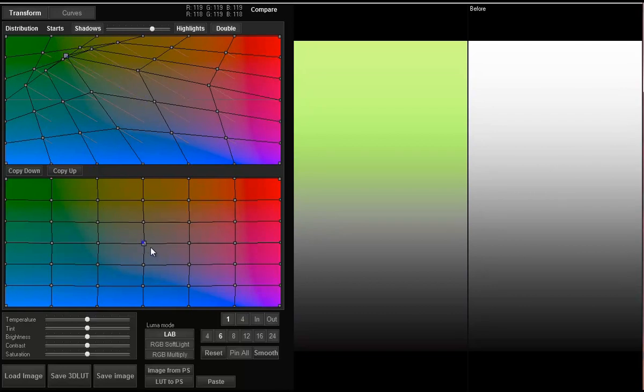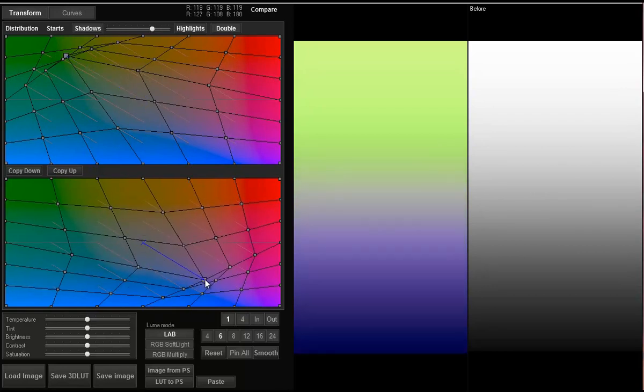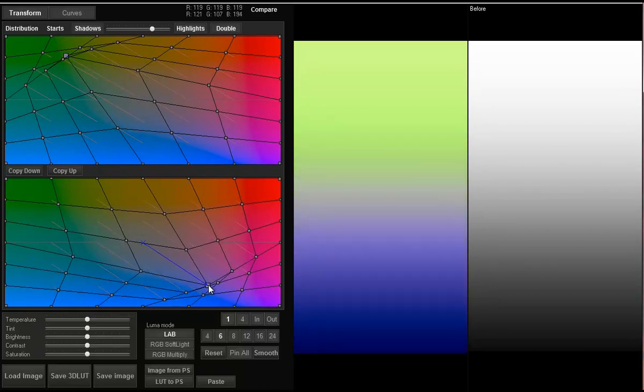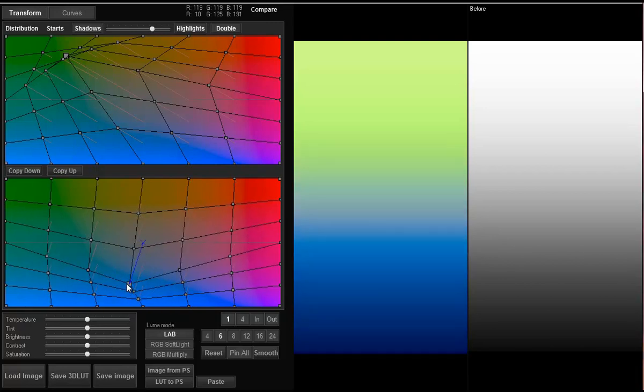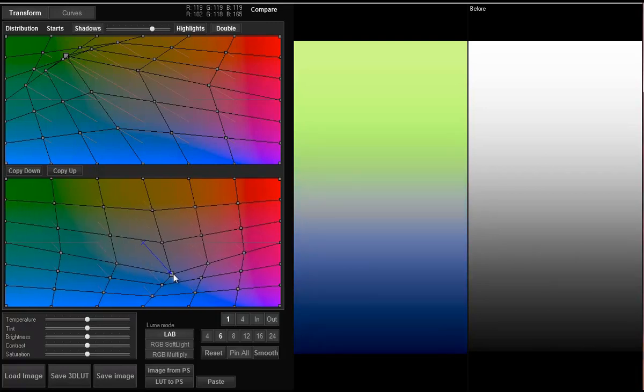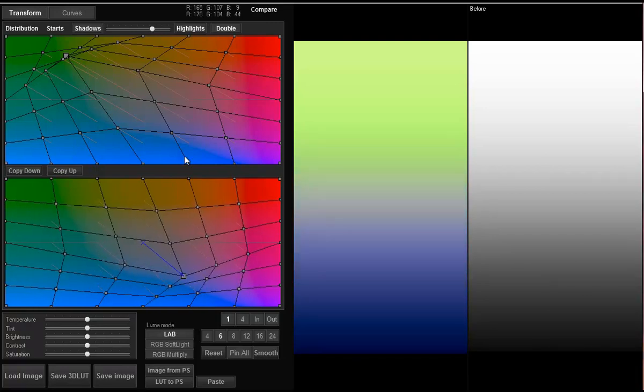This is similar to split toning in Adobe Lightroom but with this program you have more possibilities. It is also possible to change threshold between shadows and highlights.